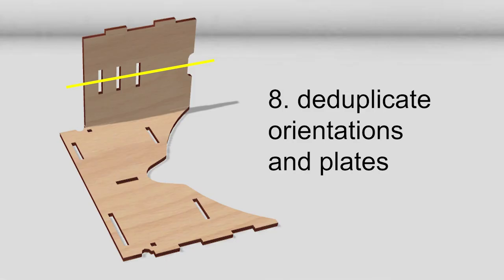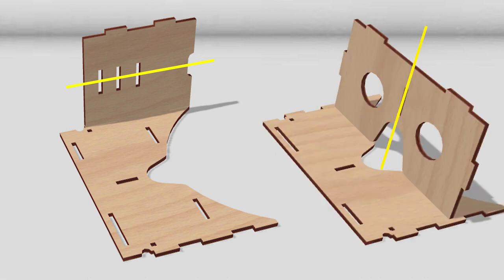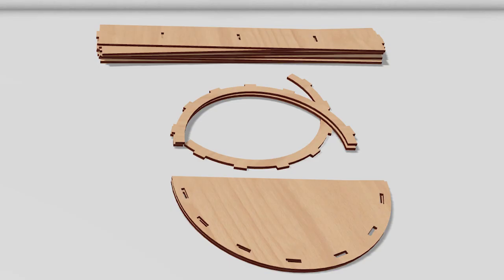This plate is symmetric. The top half is the same as the bottom half. AutoAssembler recognizes this and thus only tries to assemble this plate in one orientation. The same goes for this plate with a vertical symmetry axis. AutoAssembler reduces the search space further by deduplicating plates that are the same.